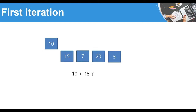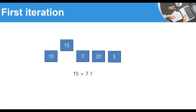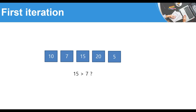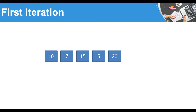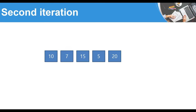In the first iteration, we compare 10 to 15 — 10 is not greater than 15, so we leave it. Then we compare 15 to 7 — 15 is greater, so we swap them. Now the third element is 15; is 15 greater than 20? No, so we leave it. Last, we compare 20 to 5 — 20 is greater, so we swap them. After this first iteration, the biggest number is at the last position. The list is now: 10, 7, 15, 5, 20.